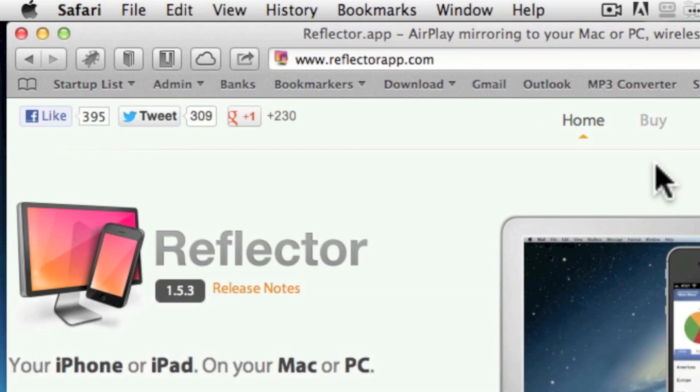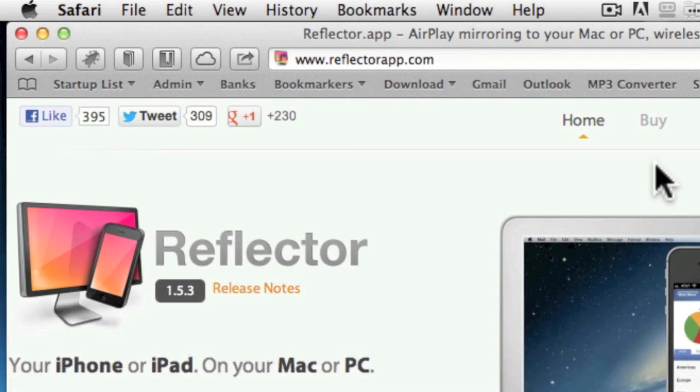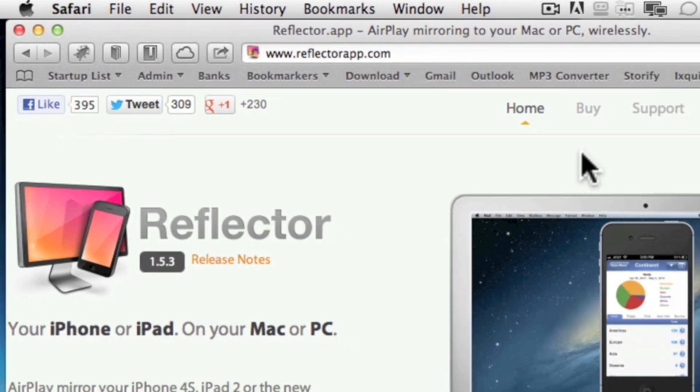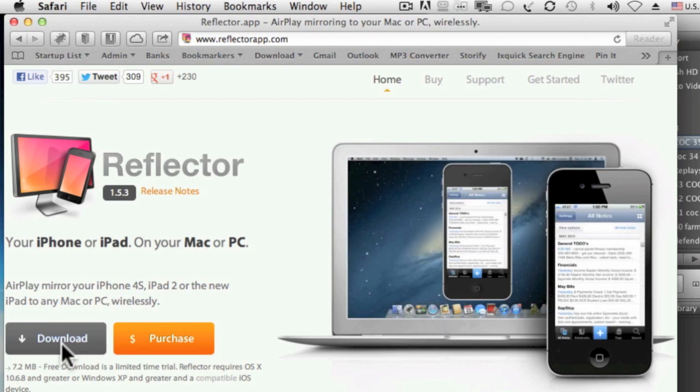Reflector you can download from reflectorapp.com. If you download the free trial version you can airplay your device onto the desktop for 10 minutes. If you purchase it you can airplay unlimited amount of time.